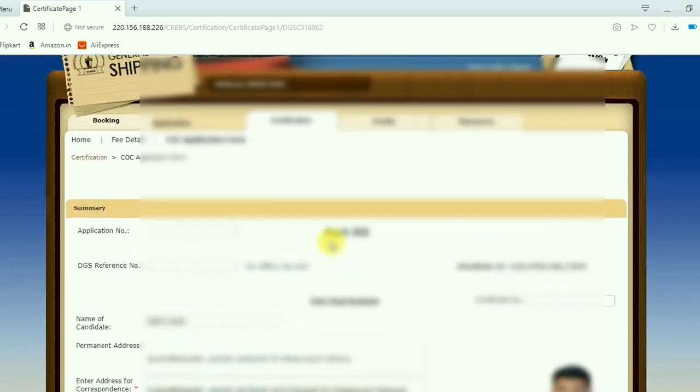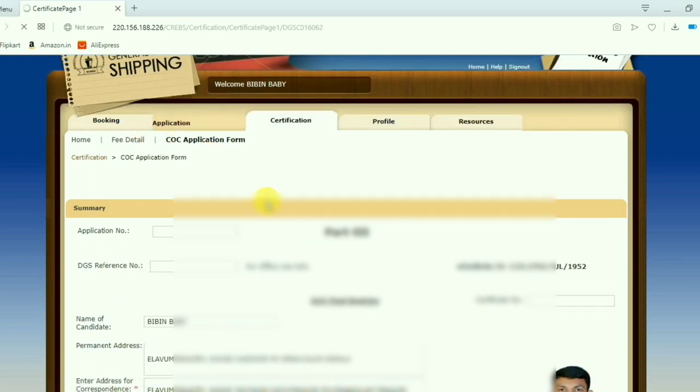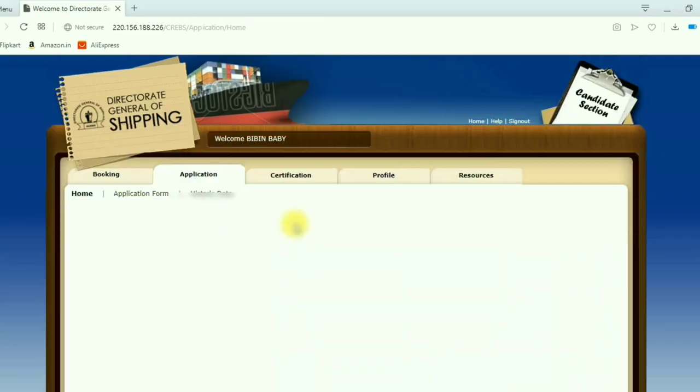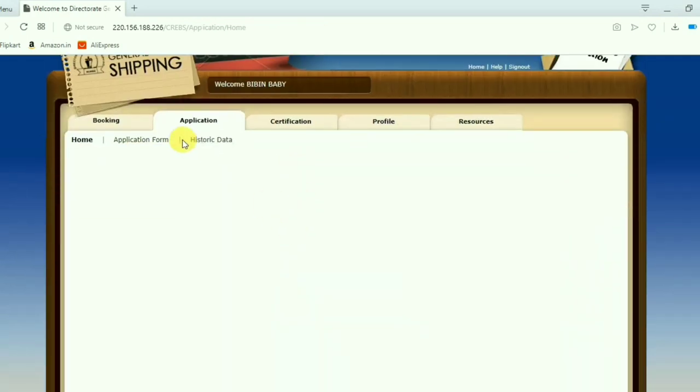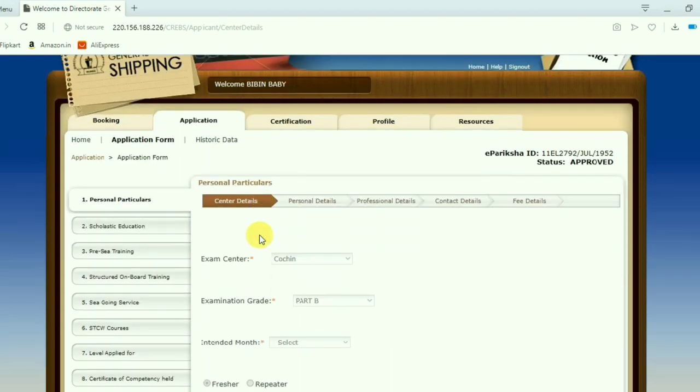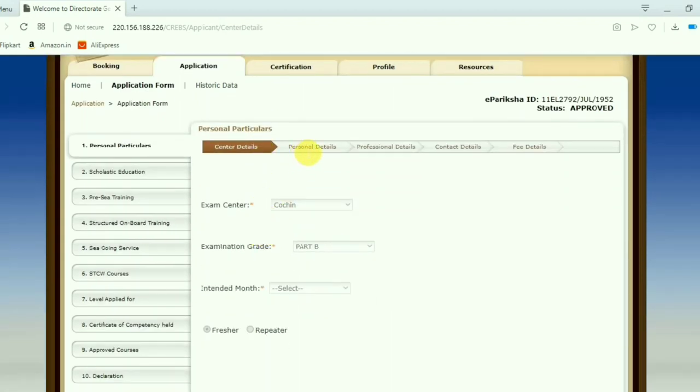Now if you want to change your photograph, just go to the application. Select application forms. Select application forms. Now go for personal details.